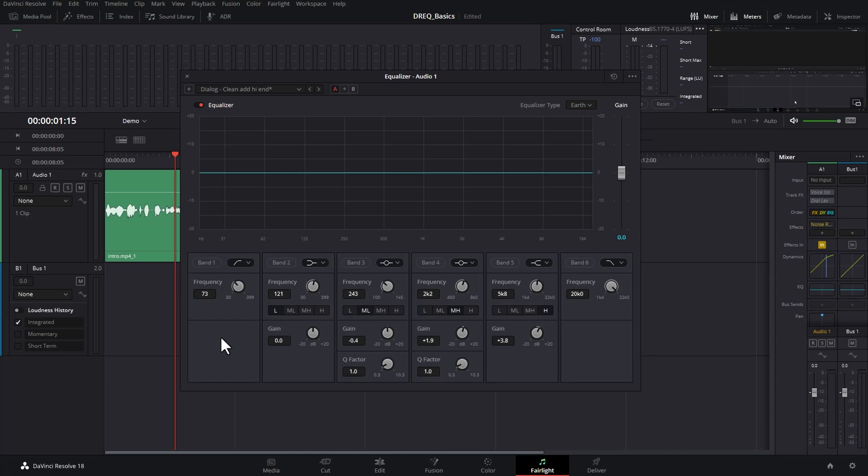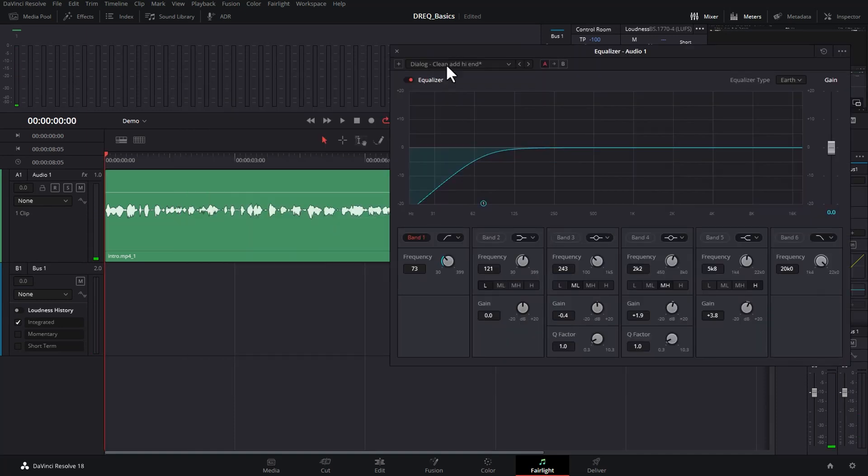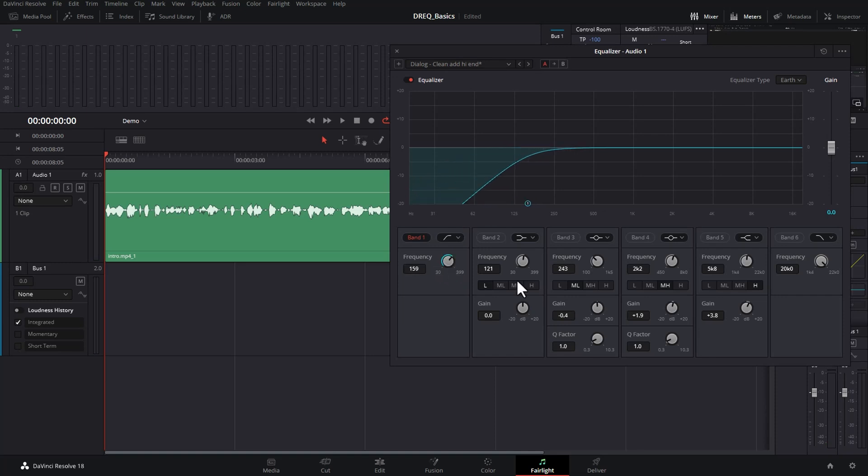I'm going to start here with Band 1. By default, this is going to let us reduce the lower frequency sounds. I'm just going to play this back and as it's playing back, I'm going to change the frequency here. The frequency allows you to specify what parts of the audio will get affected. Currently, if we look at this dropdown, it's set to this shape here. This shape allows us to get rid of frequencies below a certain frequency. This is sometimes called a low cut or high pass filter.